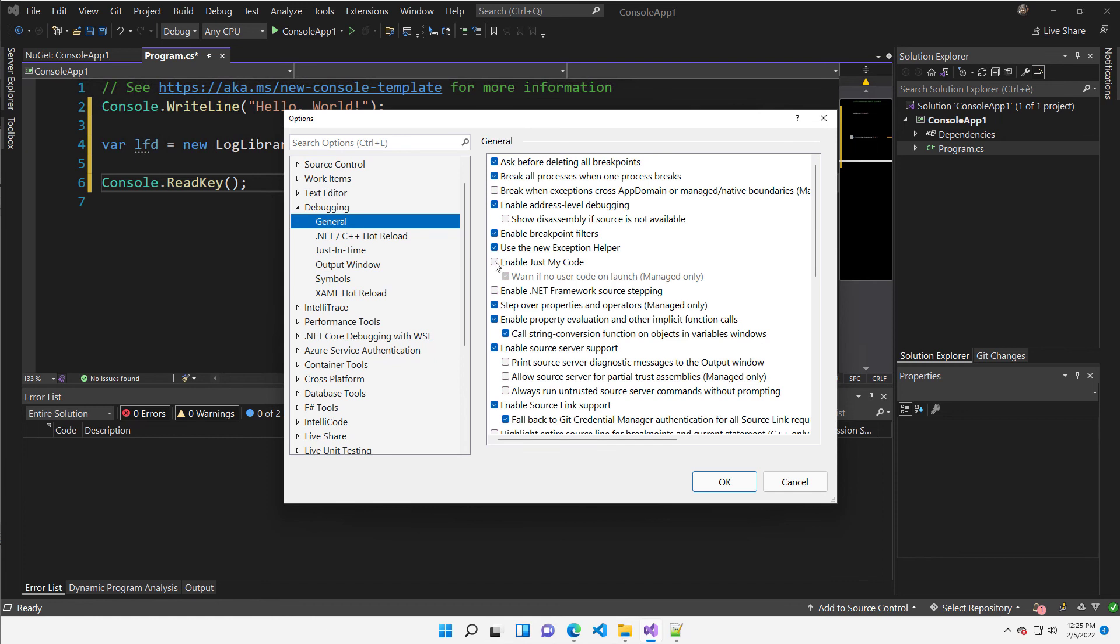And then you need to go under debugging general and change a little bit of default setting. First of all, you need to uncheck enable just my code because it will prevent debugger for loading code that is not your code. Then you need to enable source server support.